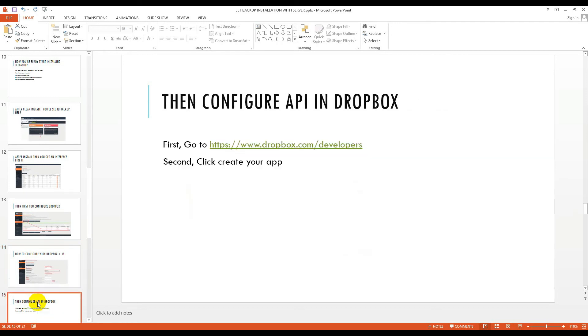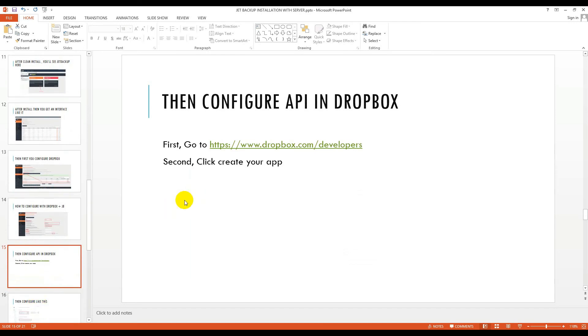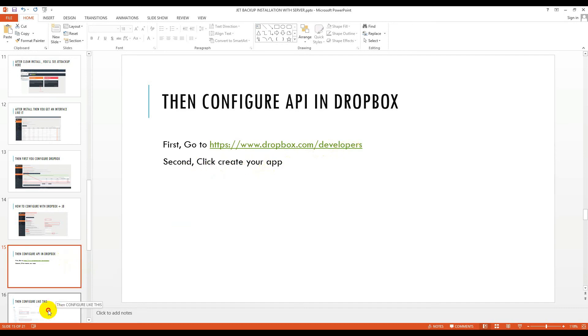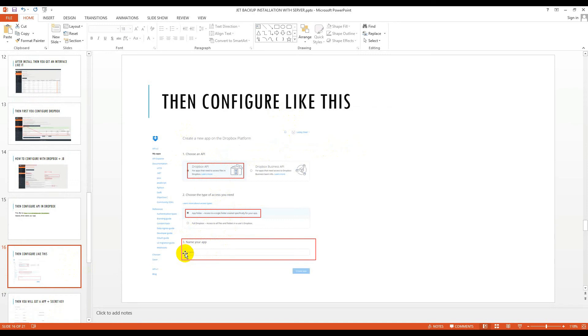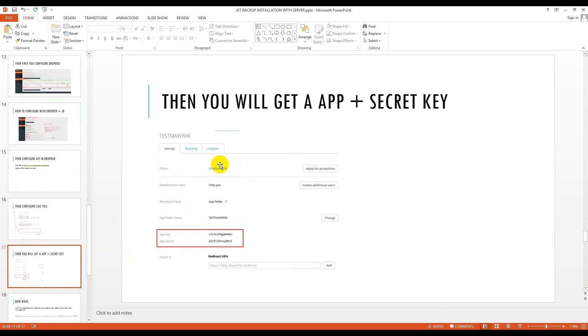How can you get app key and secret key from Dropbox? First you have to configure it in Dropbox. Go to developers.dropbox.com/developers and click create your app. Then configure like this: choose an API, Dropbox API, and choose the type of access, app folder. You can choose full Dropbox if you need. Name of the app, your app name, like you can write backup. Then you will get app key and secret key like here.